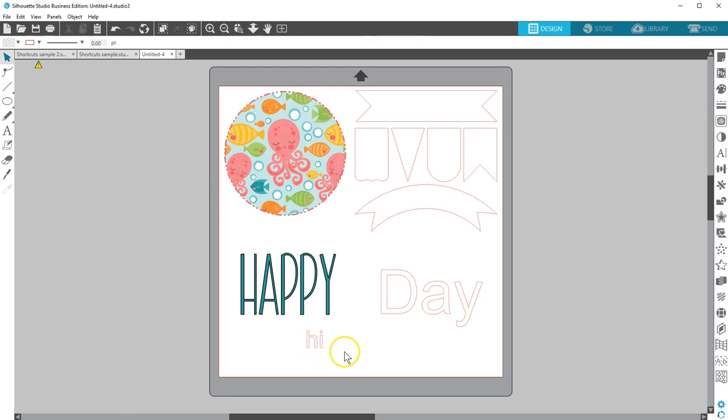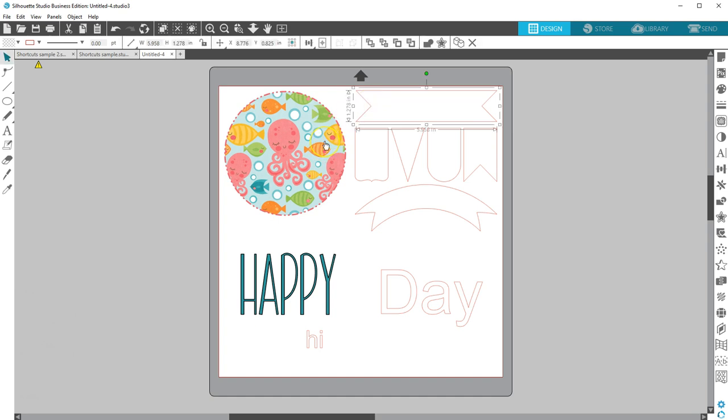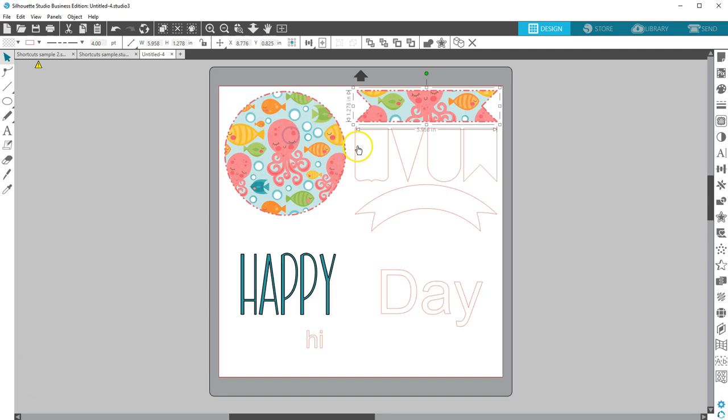To get the eyedropper tool, press the letter I. If you have the basic edition of Silhouette Studio, this allows you to take a color from anything on the page and transfer it to your selected object. If you have designer edition or higher, the eyedropper tool is to transfer properties from one object to your selected object.